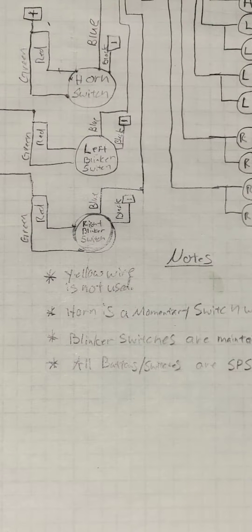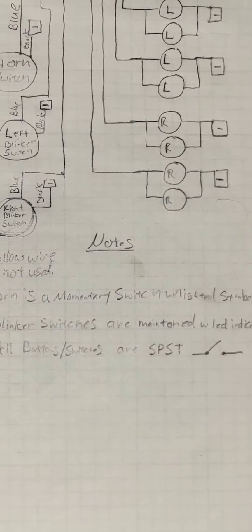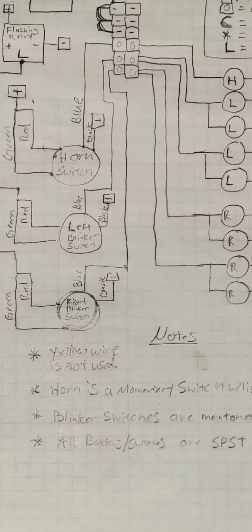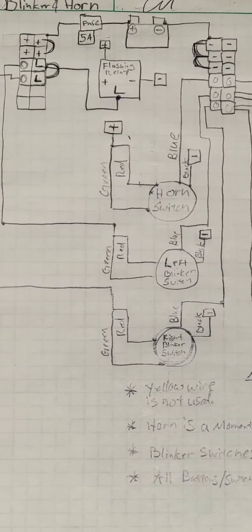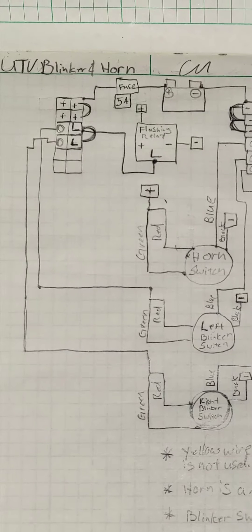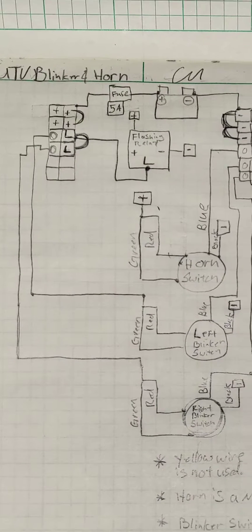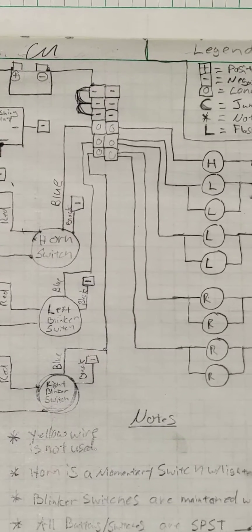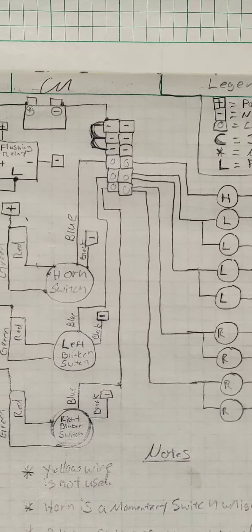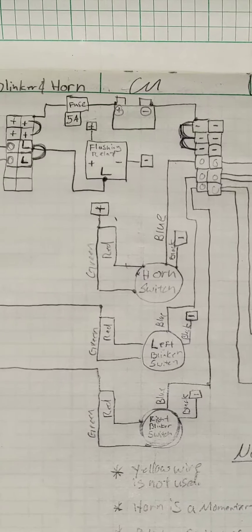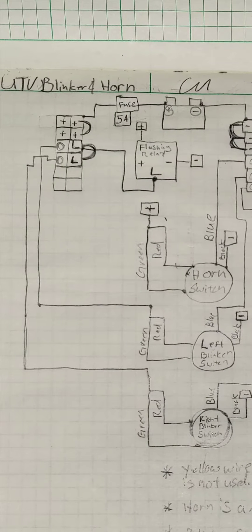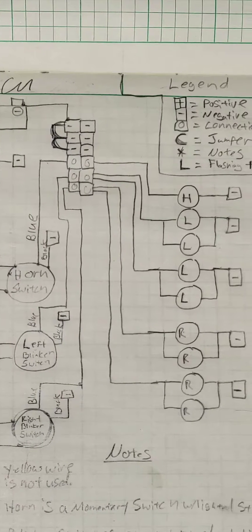The horn is a momentary, meaning it'll only be on while you're pushing the button. If you come up here, I've got my positive terminals and over on this side we've got the negative terminals.